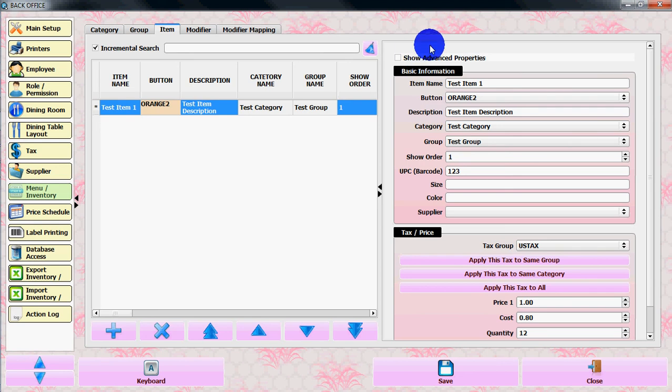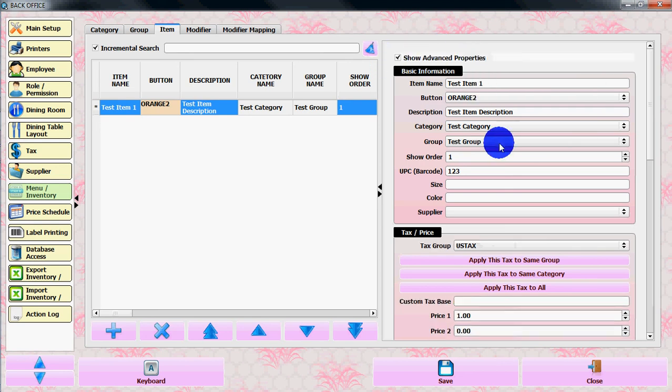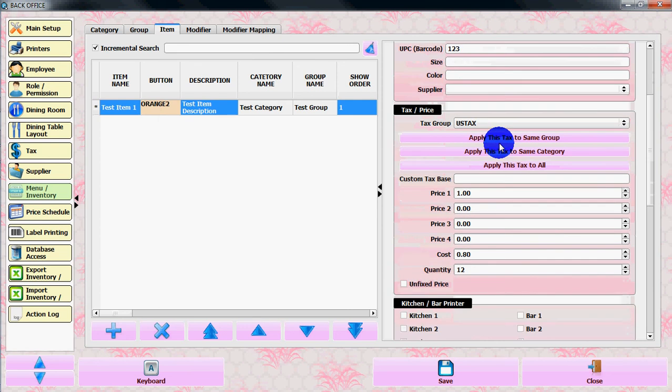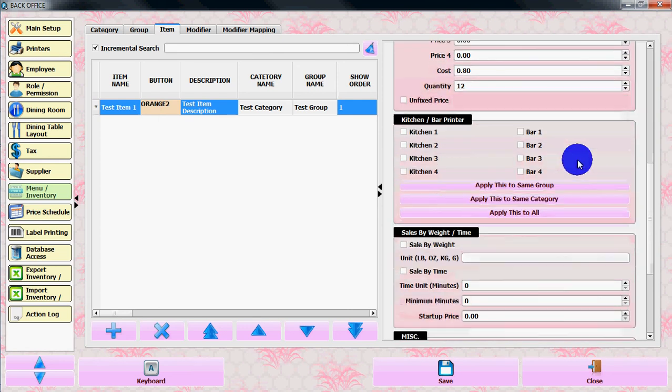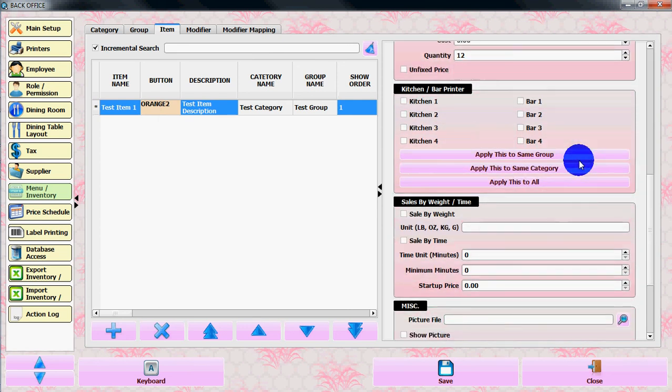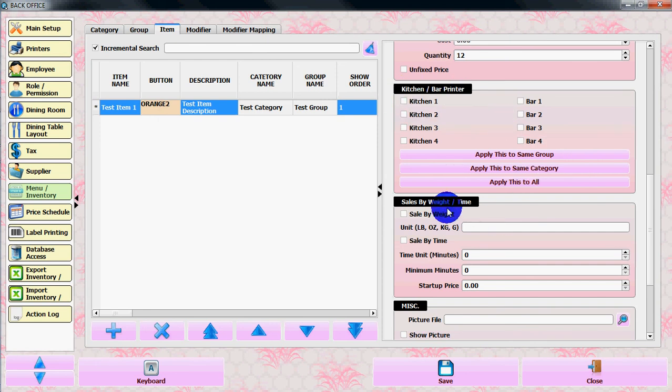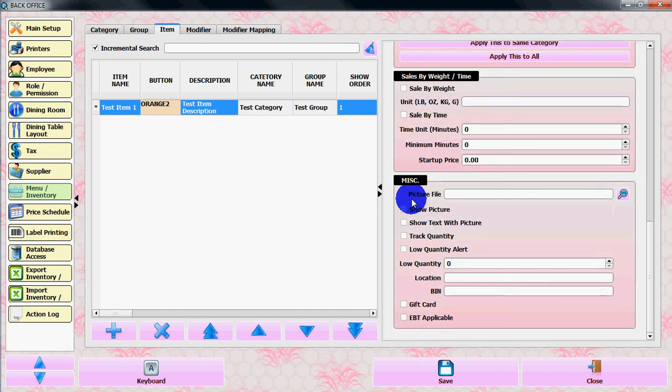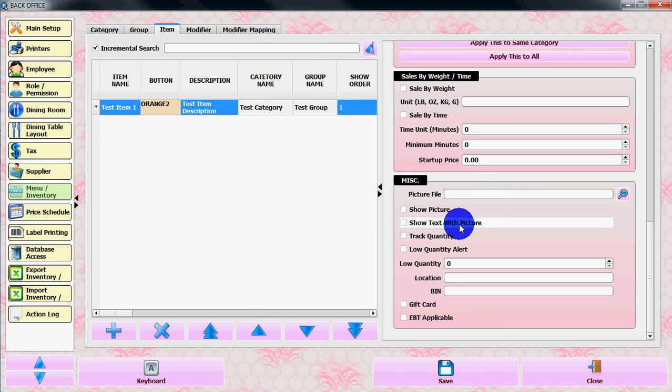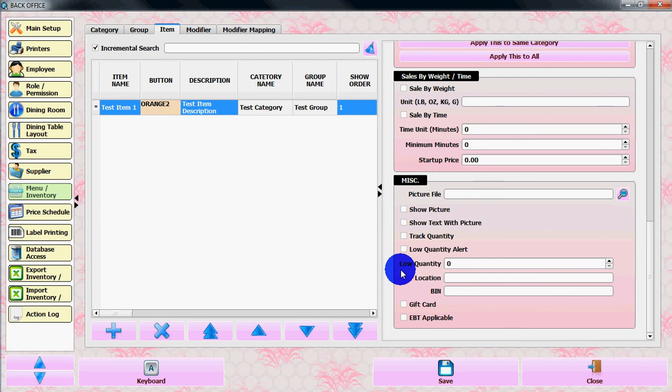Here there's another option for show advanced properties. By selecting it, you can see all the advanced properties. You can check the kitchen and bar printer, see sales by weight or time, change the miscellaneous like pictures, text with picture, track quantity, and get a notification for lower quantity items.